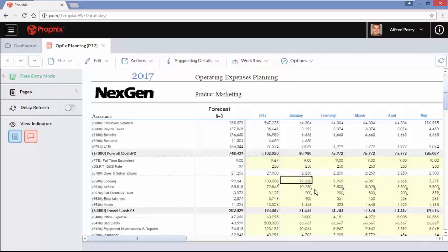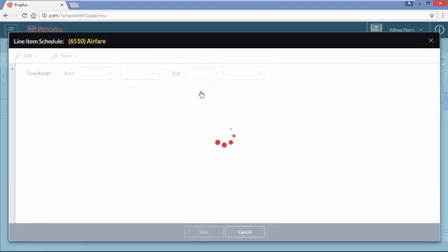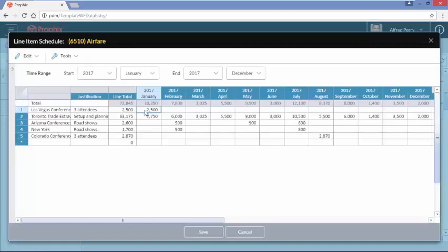Sometimes we need more detail than just a note. You'll notice the next two lines have little blue triangles. We had an additional $15,000 in airfare, so if I go to add that amount, Prophix stops me and says this account can only be updated using line item schedules. We have these line item schedules that you can require on different accounts. This requires below-the-line detail that budget managers must enter to show how the number was created. I click OK and here's the line item detail — for airfare, we're showing where we're going, how many people are going, and the cost every month.